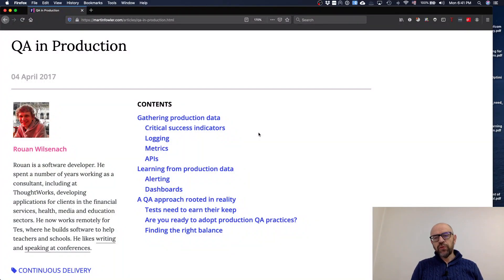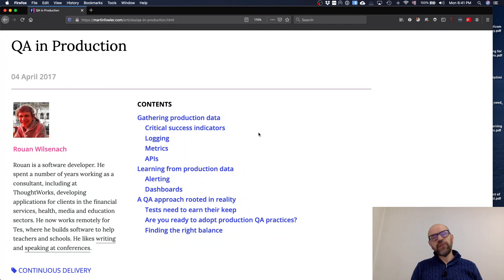Hello. For today's class Food for Thought, I would like that you read this article, Quality Assurance in Production.